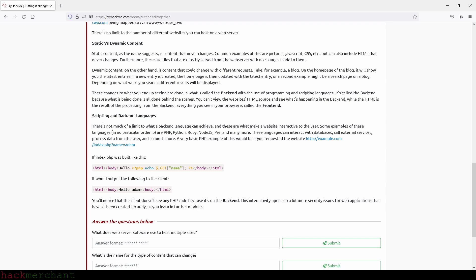These changes to what you end up seeing are done in what is called the backend with the use of programming and scripting languages. It's called the backend because what is being done is all done behind the scenes. You can't view the website's HTML source and see what's happening in the backend, while the HTML is the result of processing from the backend. Everything you see in your browser is called the frontend. Scripting and backend languages. There's not much of a limit to what a backend language can achieve, and these are what make a website interactive to the user. Some examples of these languages in no particular order are PHP, Python, Ruby, Node.js, Perl and many more.